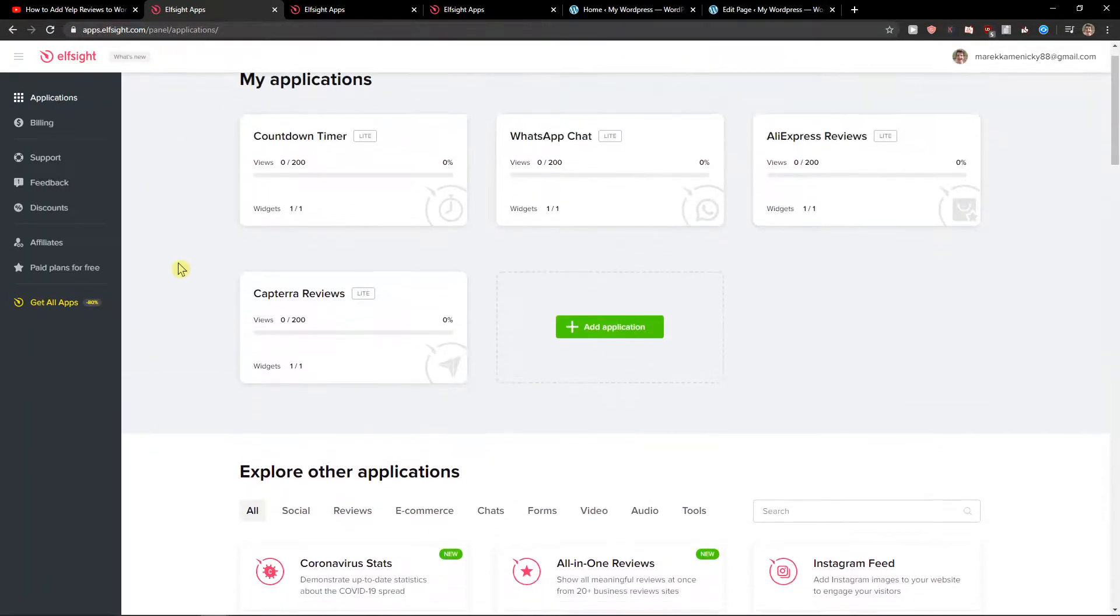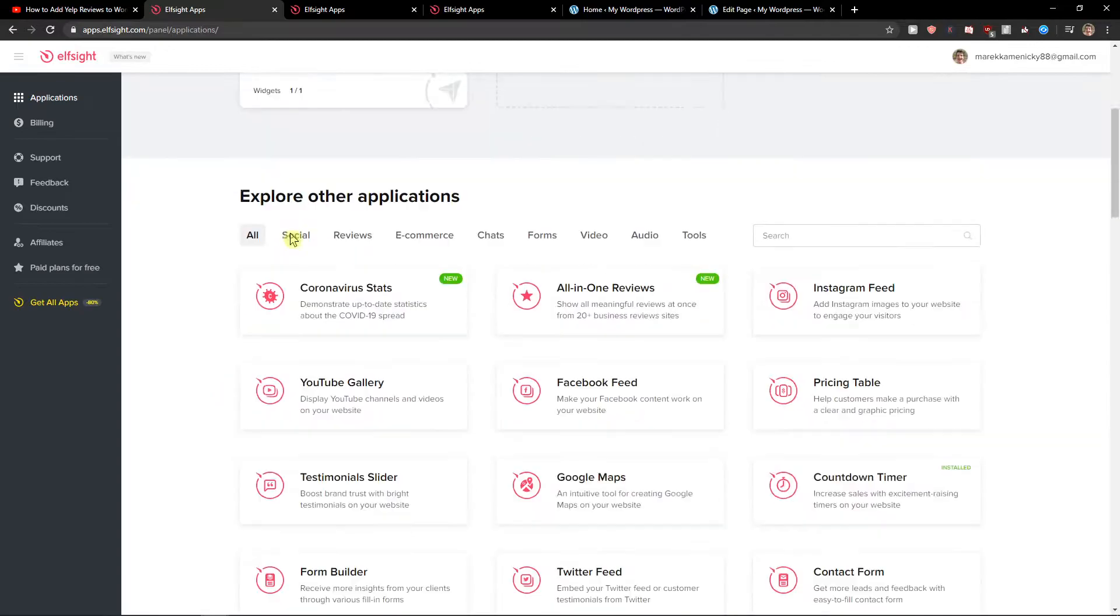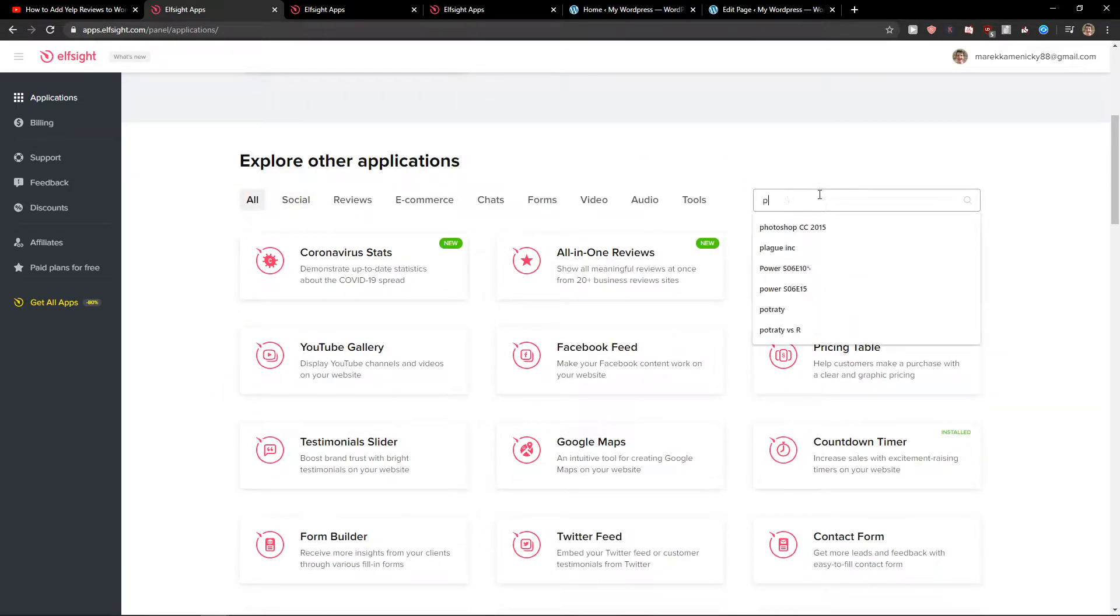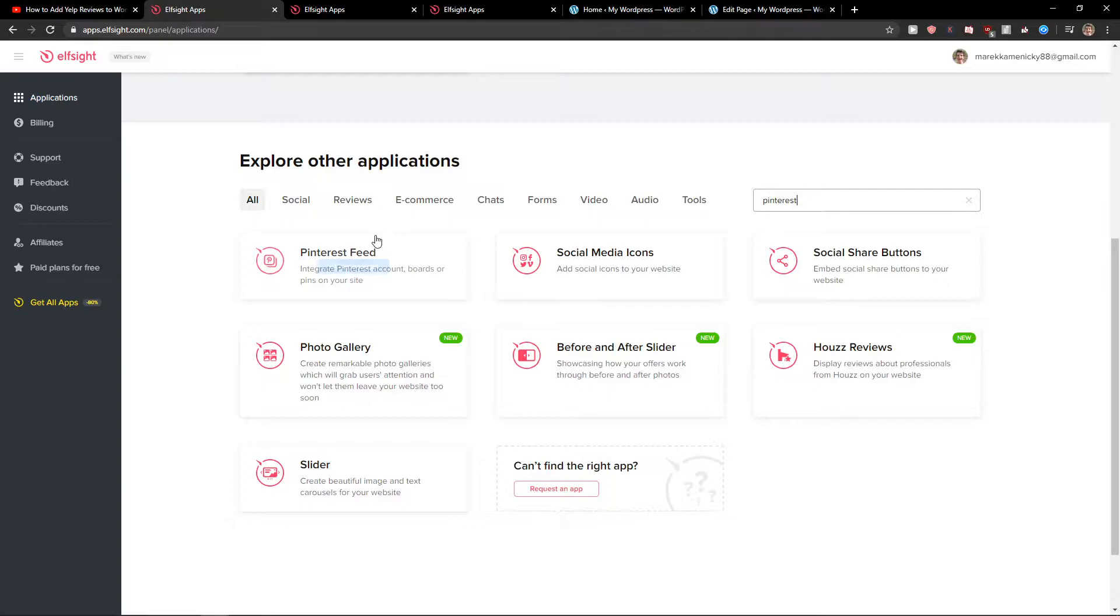Now right here you're going to see explore other applications. Search for Pinterest and you're going to see your Pinterest feed. So let's create a widget.